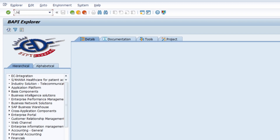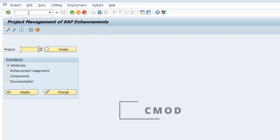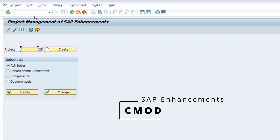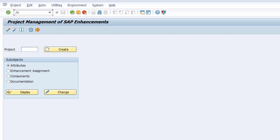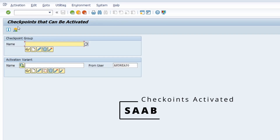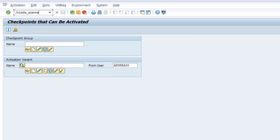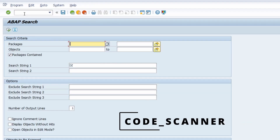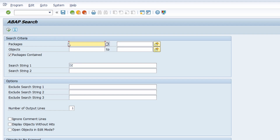If you want to work with enhancements, you can open up the CMOD transaction for SAP enhancements. There is also a transaction for checkpoints that can be activated. A very important transaction code is the Code Scanner — within the Code Scanner you have the ability to search for several strings and keywords within your coding. You can limit your selection based on packages, objects, or a specific namespace. Using great comments is important so you can search within the Code Scanner for your needed keywords.